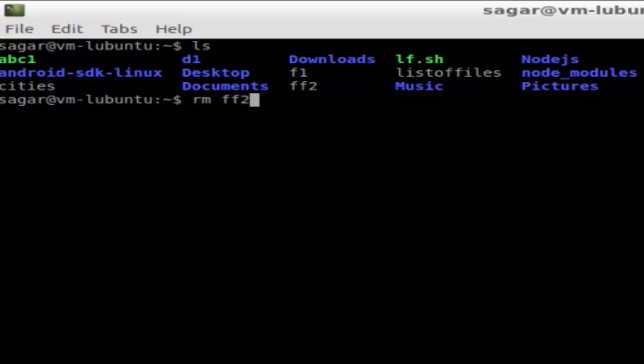In case it is being used, you will not be able to delete that file. So in that case, to force delete that file, you have to use this switch: rm -f.